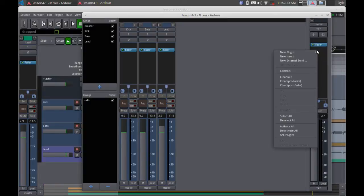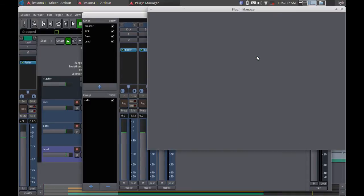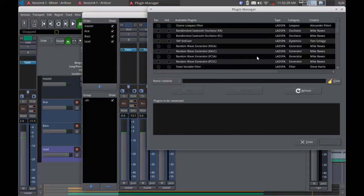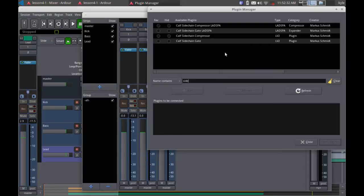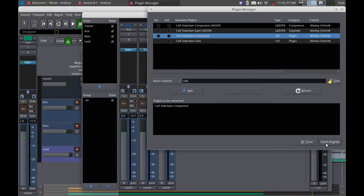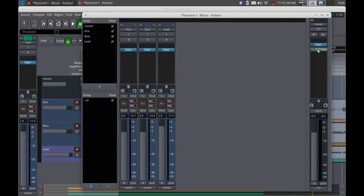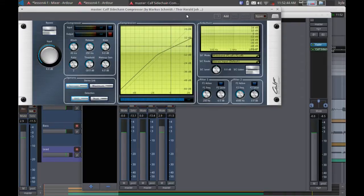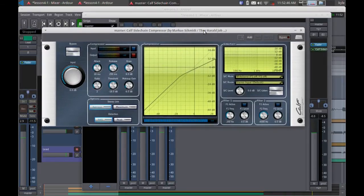I'm going to choose a new plug-in. I'm going to go to my plug-ins manager. There's a lot to choose from, so I'm going to look for my sidechain plug-in. I like the CAF sidechain compressor — we're going to use that. We'll go ahead and insert it. Now if we pull this up, what we'll see is the CAF sidechain user interface.